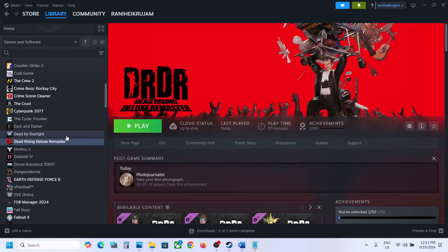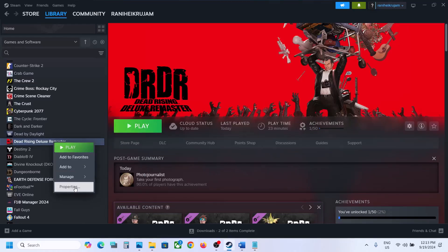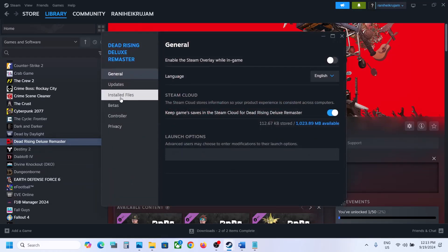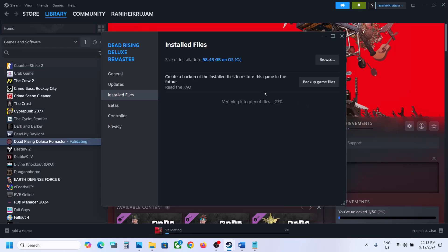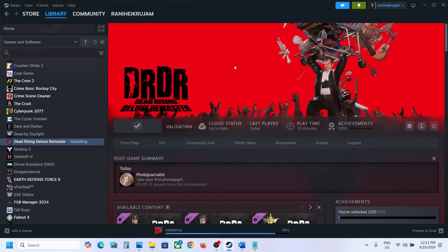The last step is to verify the game files. Right-click on the game, select Properties, go to the Installed Files tab, and click Verify Integrity of Game Files. Once verification is 100% complete, launch the game and check. One of the steps shown in this video should help you fix the audio issue with the game. Thank you so much for your time — please like this video and subscribe to my channel.